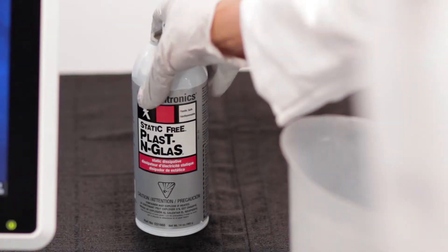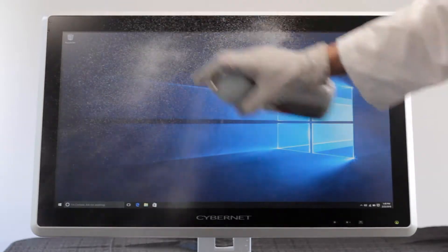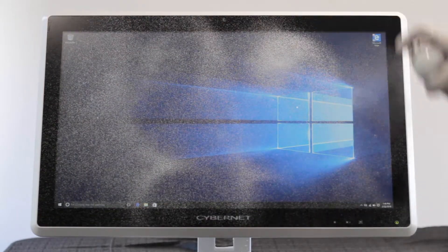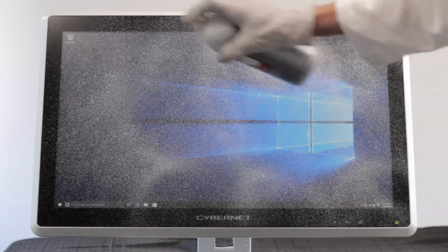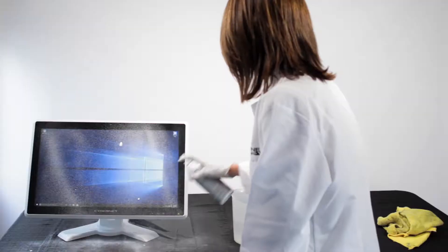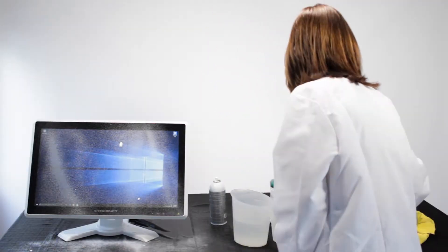In addition to withstanding direct water splashes, all of our CyberMed computers can be sprayed down with monitor cleaner or disinfectant spray with no effect on touch screen functionality.